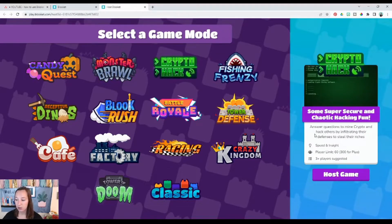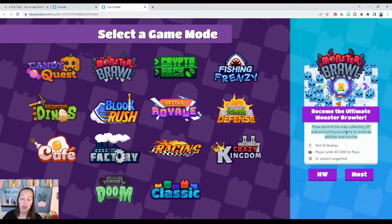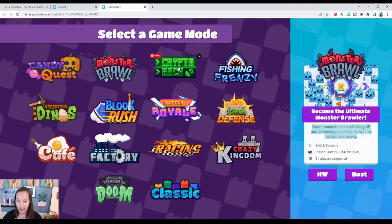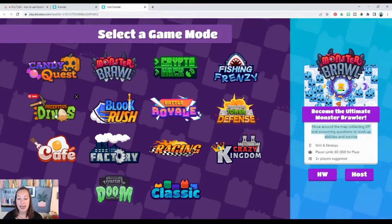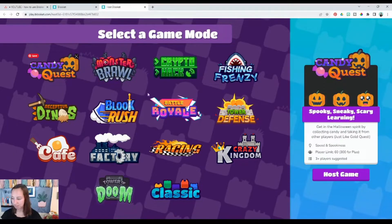You can share just a couple of game options, give your students a couple of choices, tell them what each game is about and have them choose. Or you can have a game already pre-picked that will work well with your class. My students' favorites are Crypto Hack — they absolutely love it. Deceptive Dinos is another fun one, and Cafe is awesome. Candy Quest is my personal favorite, or it's called Gold Quest when it's not themed for the holidays.